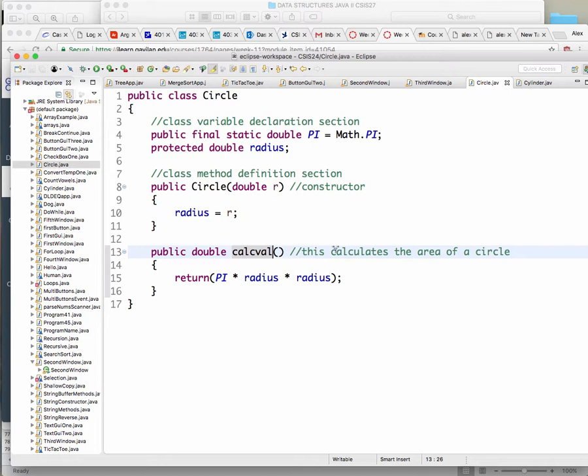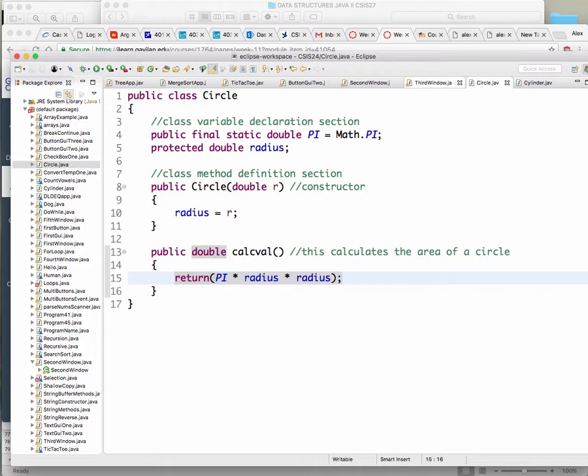I'm calling this method 'calcval' because I'm going to reuse that same name in another class, and that will be the polymorphism I just mentioned. It's a very simple class — one variable, one constant, a constructor to set the variable, and just a method to multiply the radius squared times pi to give you the area.